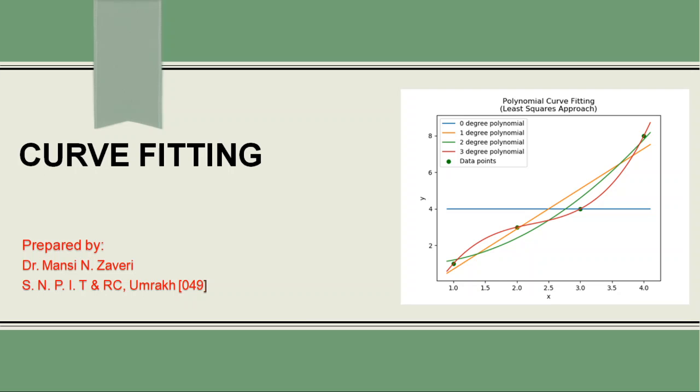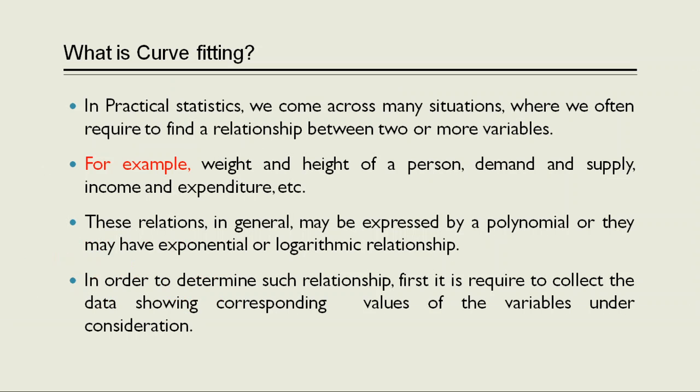Today we discuss about the topic curve fitting. Now the question arises in our mind: what is curve fitting? In practical statistics, we come across many situations where we often require to find a relationship between two or more variables.